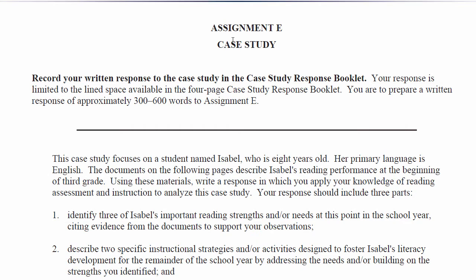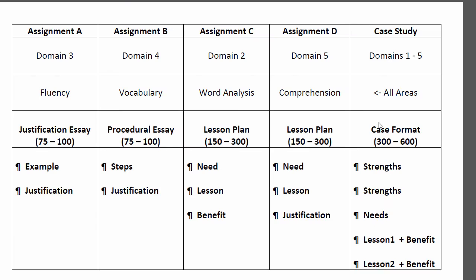We've arrived at the case study at last. I would recommend doing the case study first, at least skimming it, looking at the data, and maybe even giving it an outline. The reason for that is shown right here. It's a longer essay with a greater point value. You get a separate set of scores for that one because it's covering all of the domains.